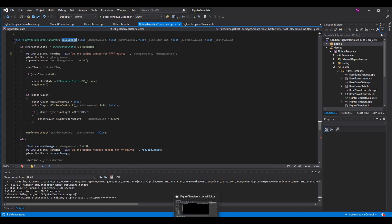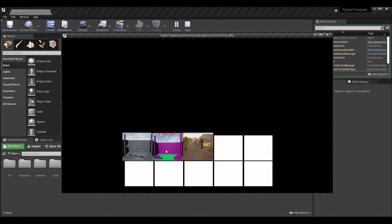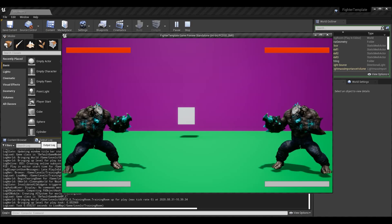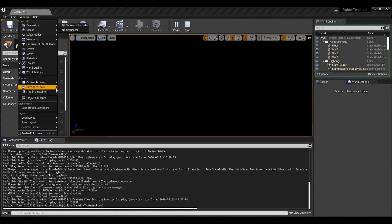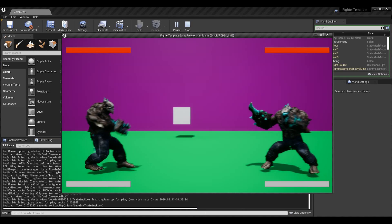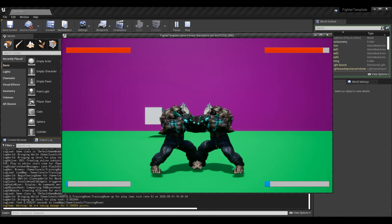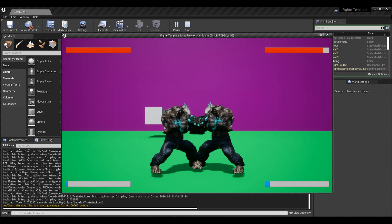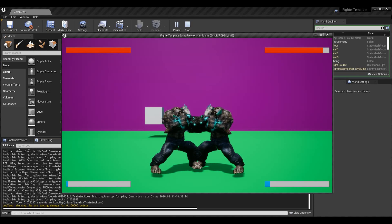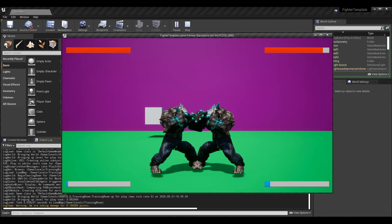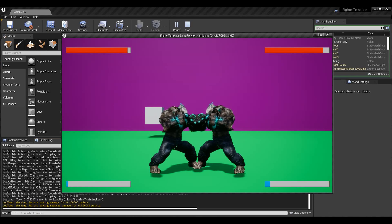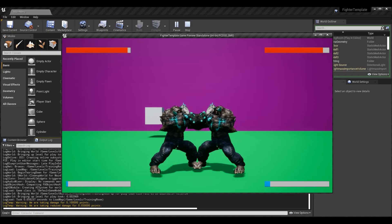Let's go into Unreal and see what these code logs look like. If I play the game and look at the output log — you hit output log right here, and if it's not up by default go to Window > Developer Tools > Output Log. Now let's take damage. This will work for either player, so as long as I hit player two — there we go. I get my log temp warning: 'we are taking damage for 0.1 points,' which in this game is essentially 10%. And if I was blocking and the enemy hit me: 'we are taking reduced damage for 0.05 points.' You can see the values are working as intended and the take damage function is being called as intended.